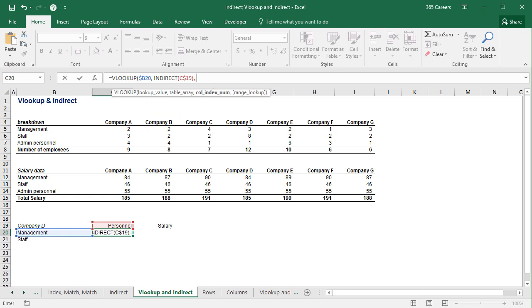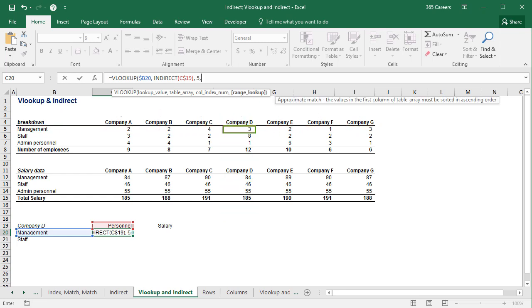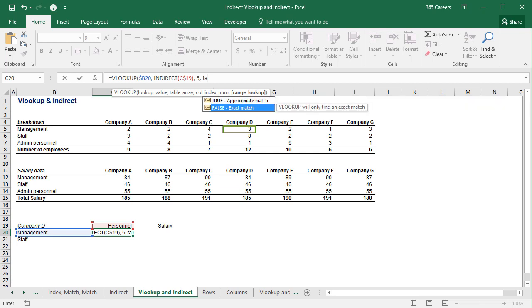Finally, in these ranges, the information about company D is in the fifth column. So I'll type 5 here. We are looking for an EXACT MATCH. And the function is complete. Great. Let's press OK and see the result.